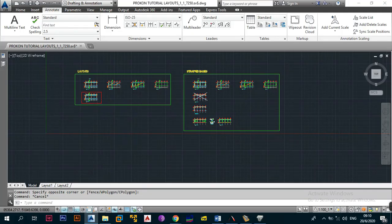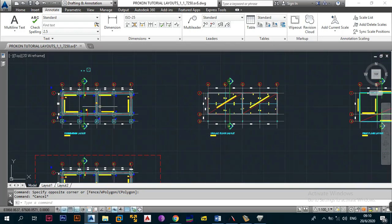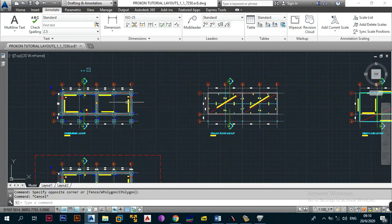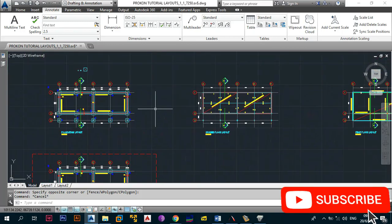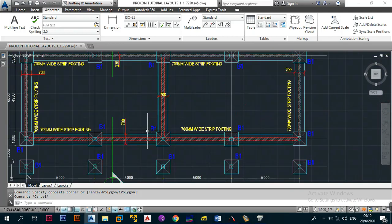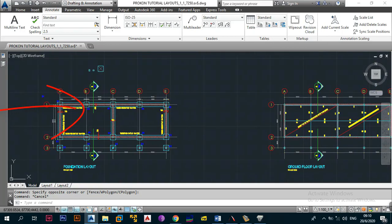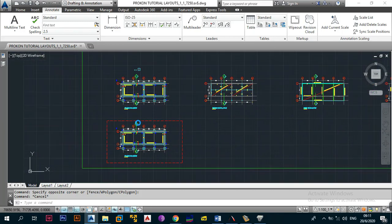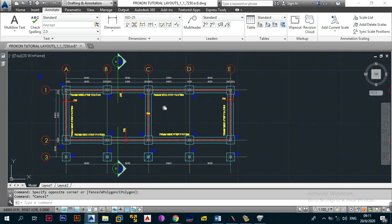Coming to AutoCAD now — if you remember, I have a series where I was designing a double storey building. I've put a link in the description box below. Those who have been with the channel will recognize this layout of the building we designed, which includes columns, some beams, and some bases.